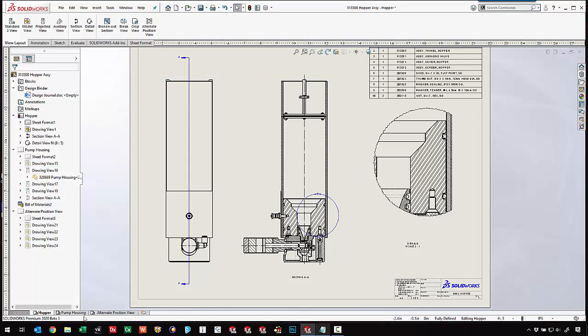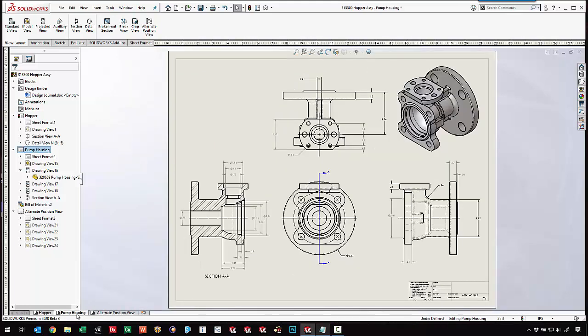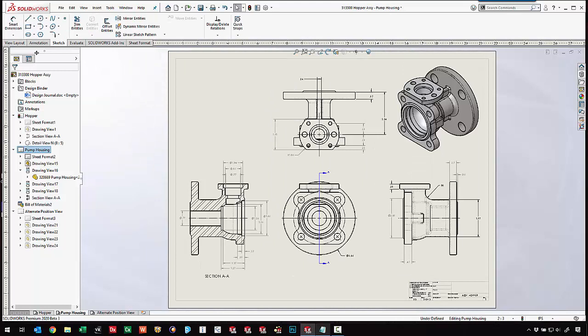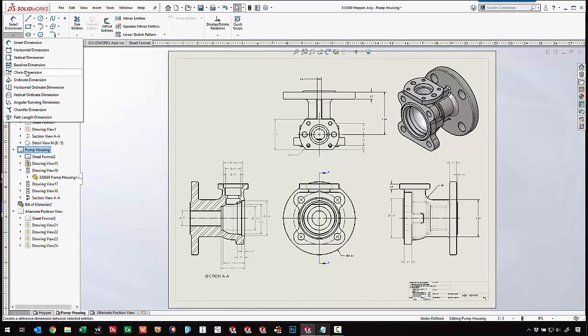There are some exciting new tools for dimensioning. When it comes to adding dimensions to our drawing here, we can use the chain dimension now. It's very similar to the baseline dimension. Let's see how it works.